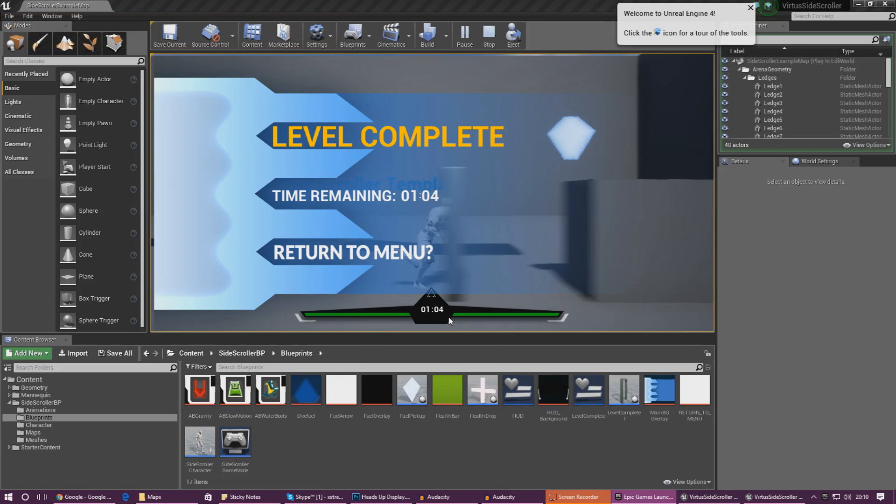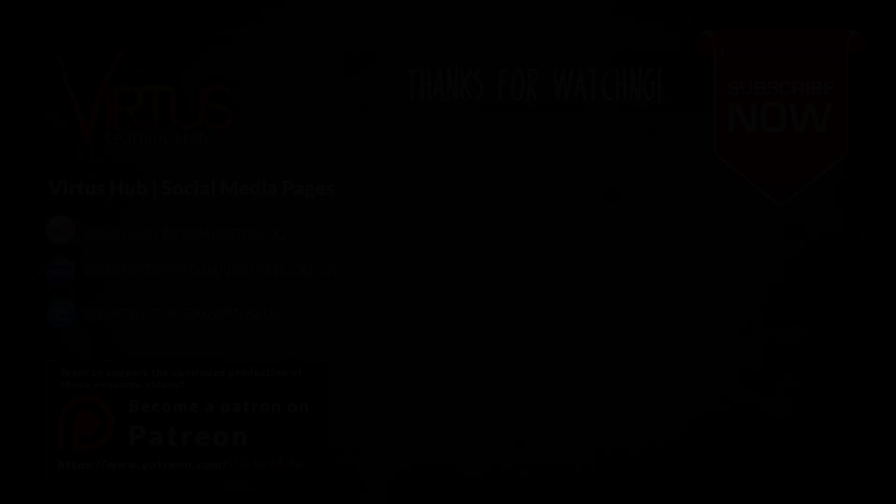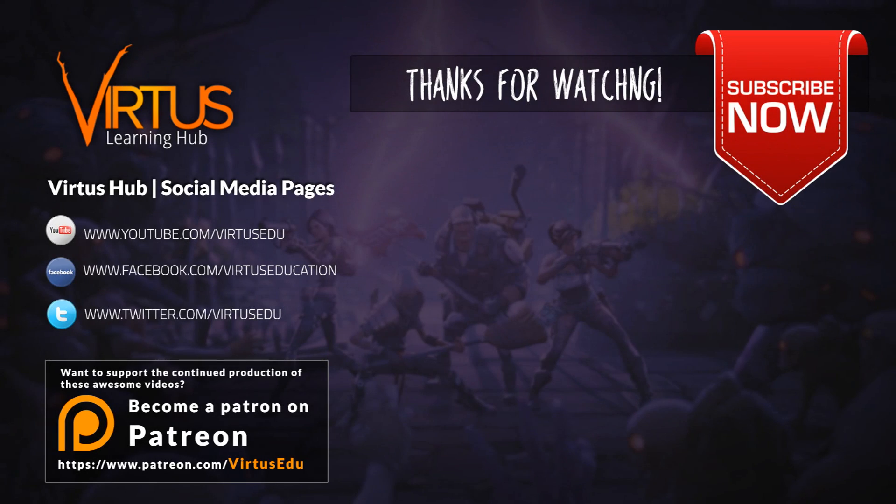Anyway guys, I'm going to leave the video here. Thanks for watching. Make sure you stay tuned. Stay awesome. Keep creating. Virtus signing out.